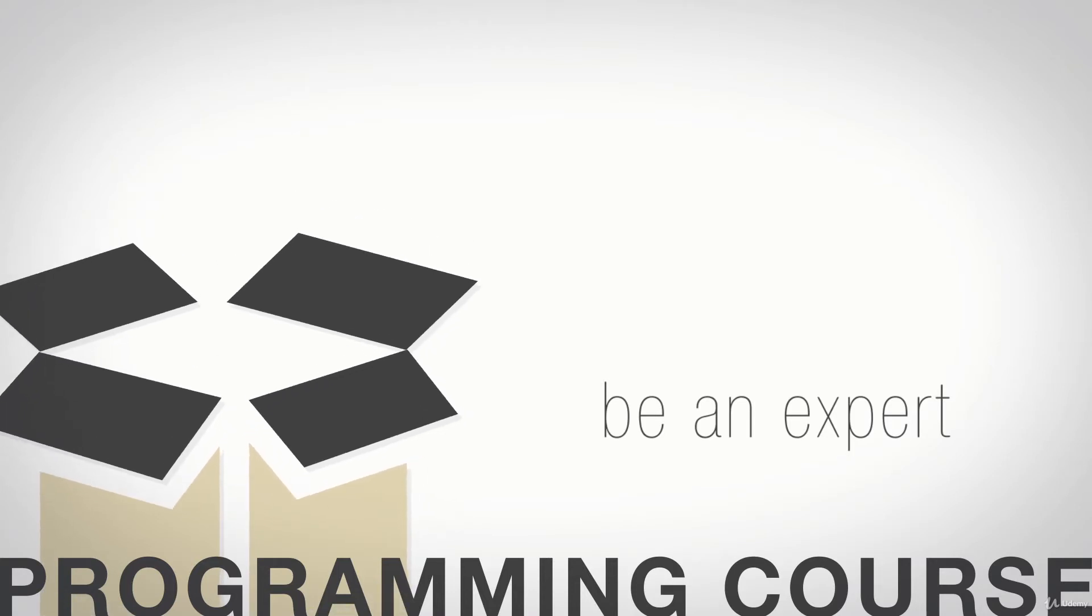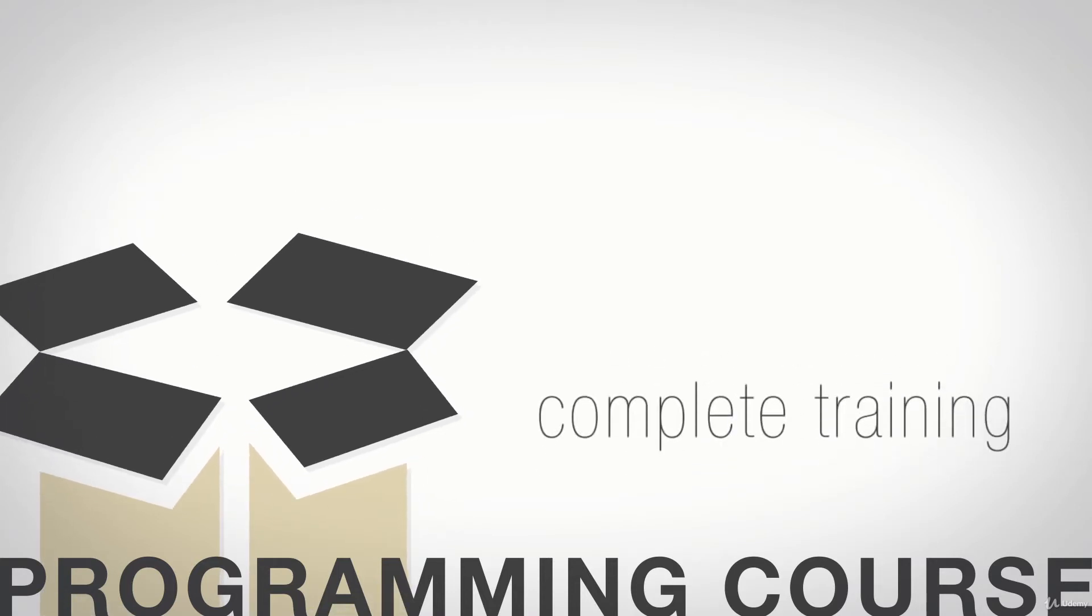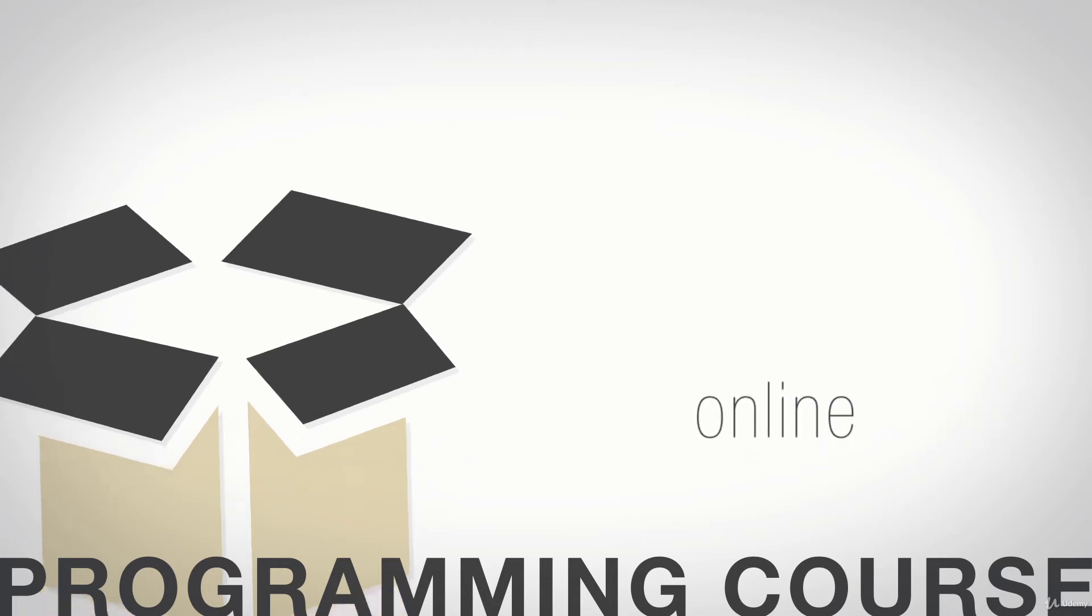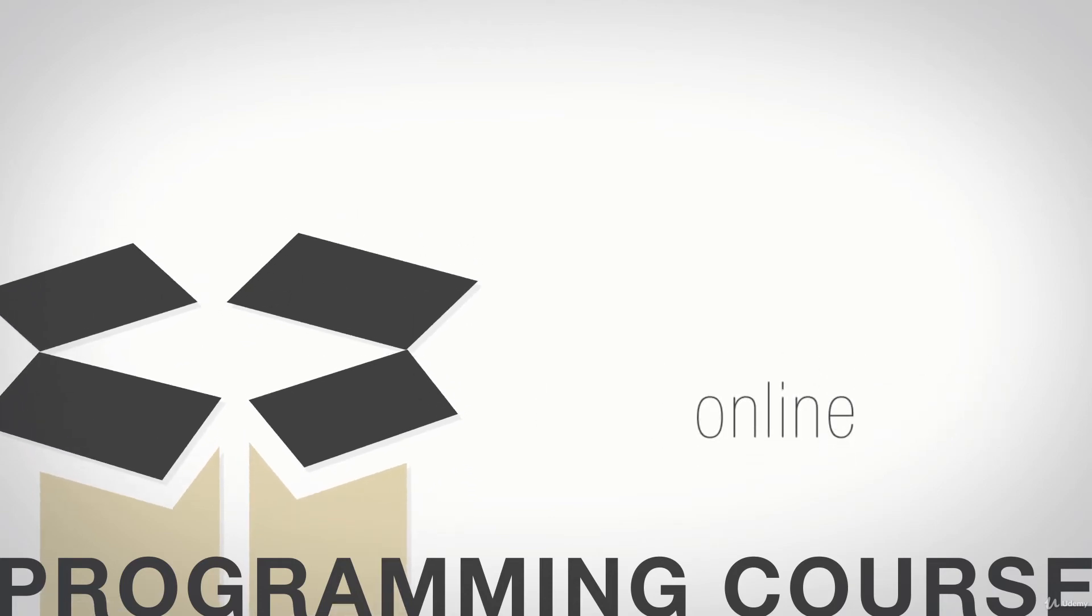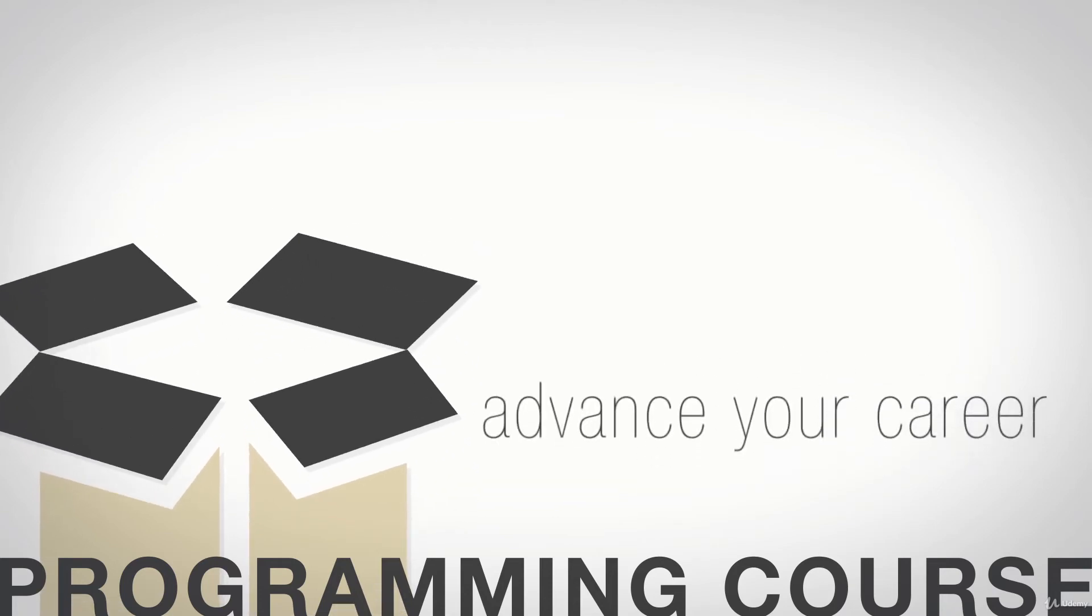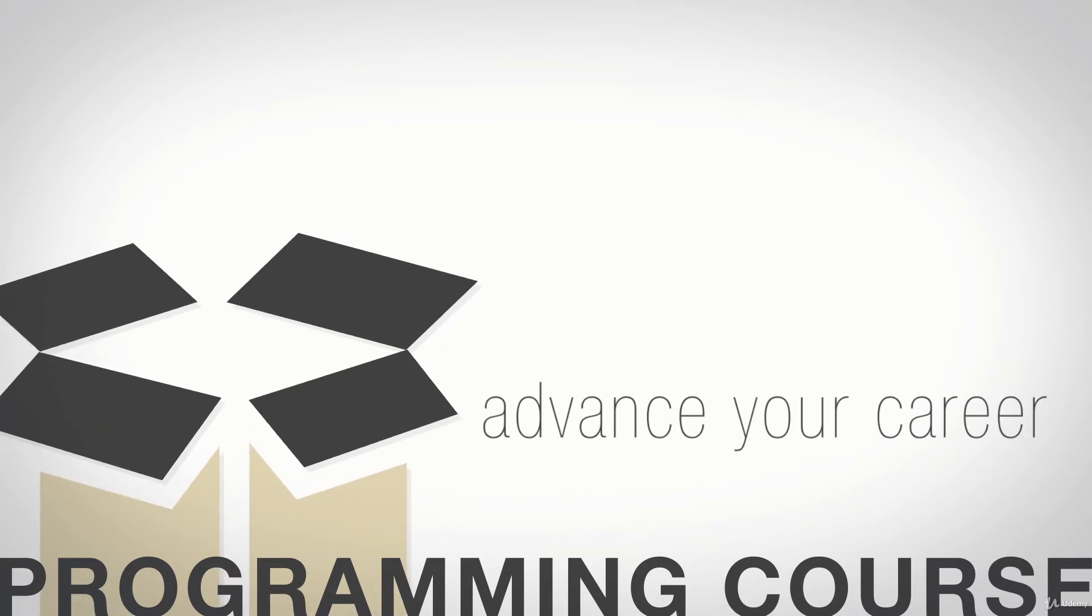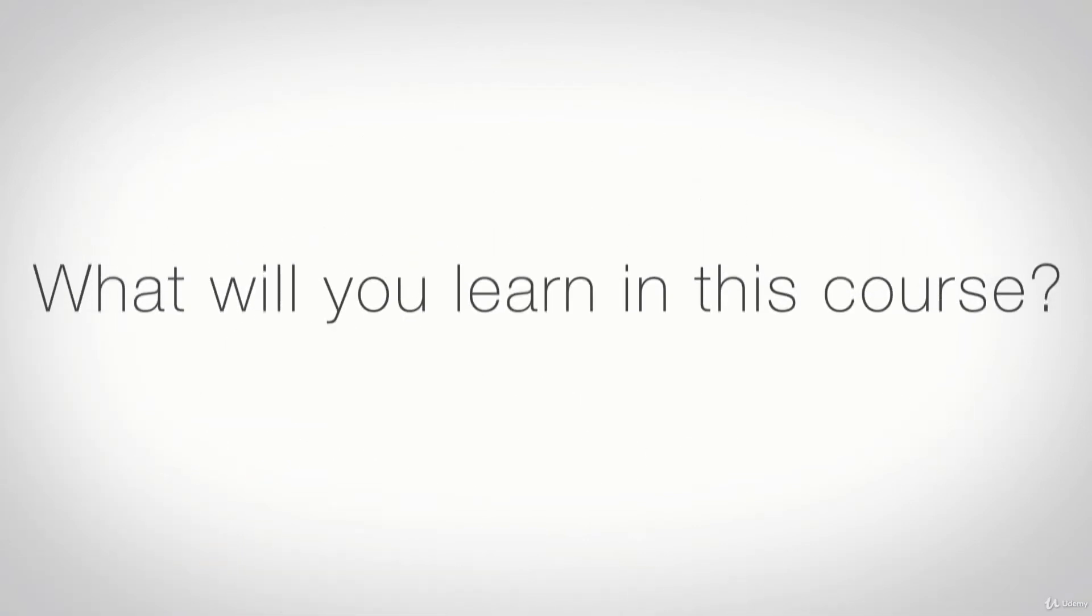This course bundle is the most complete training you'll find anywhere online. If you're interested in using the Python language to get a job, advance your career, or start your own company, you've just found your golden ticket.